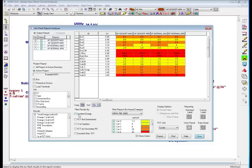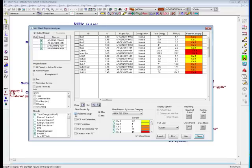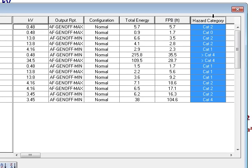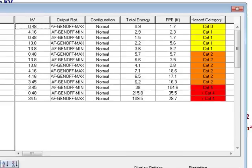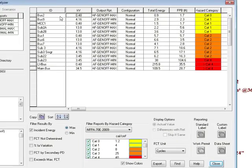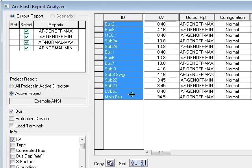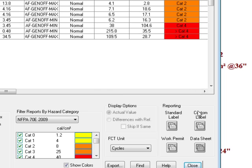Now I'm going to go ahead and filter the results showing the worst case incident energy. I'm going to filter and sort by category, just to show each location. I'm going to highlight my cells that I want to select custom labels for, and then navigate to the custom label button, which is on the bottom right-hand corner.